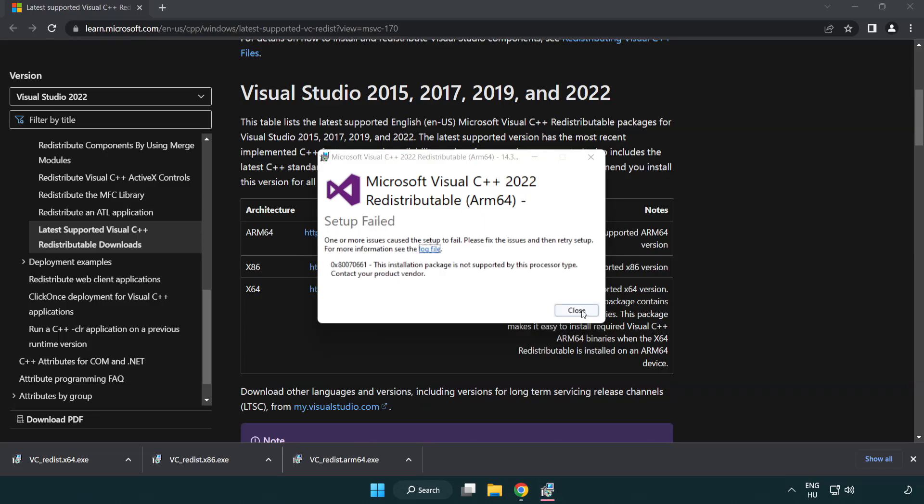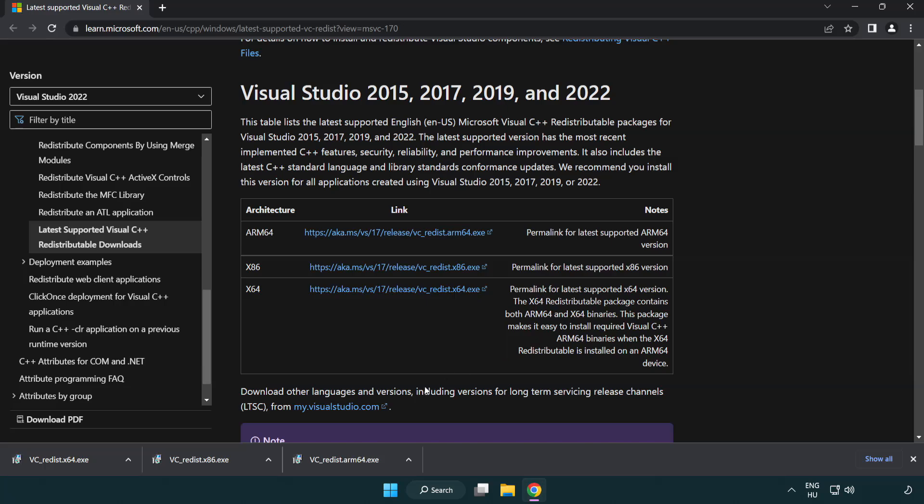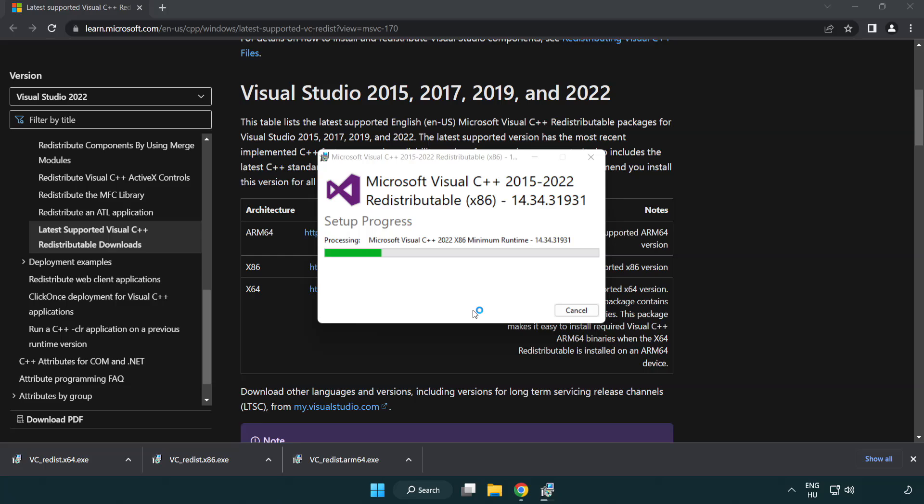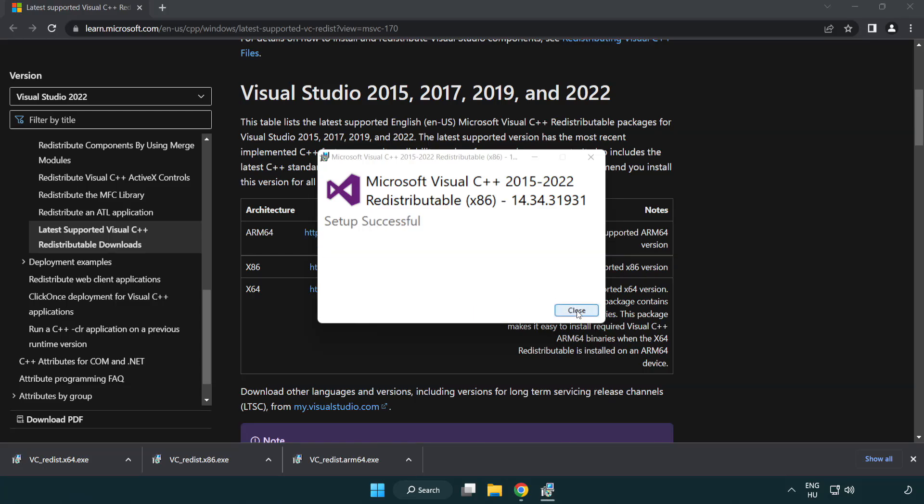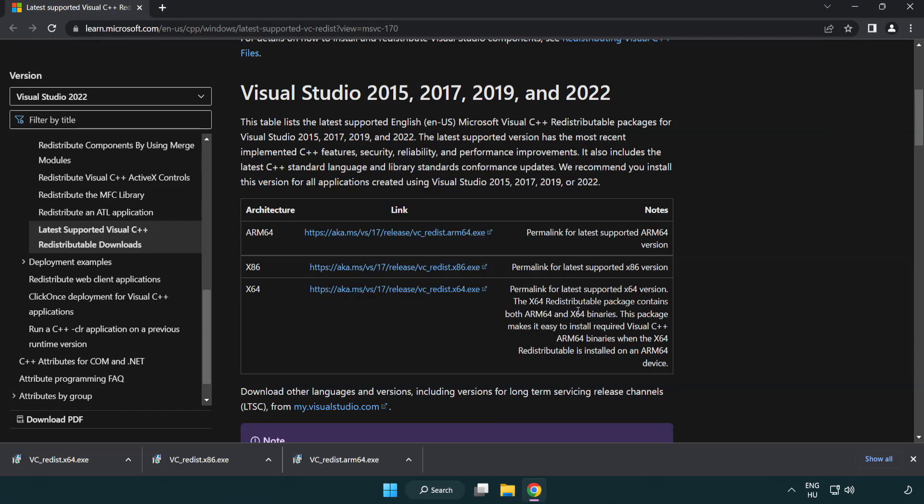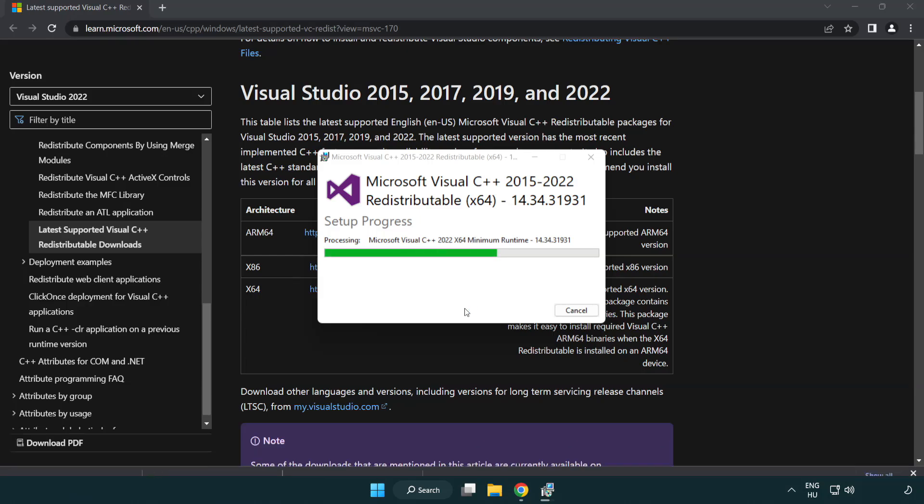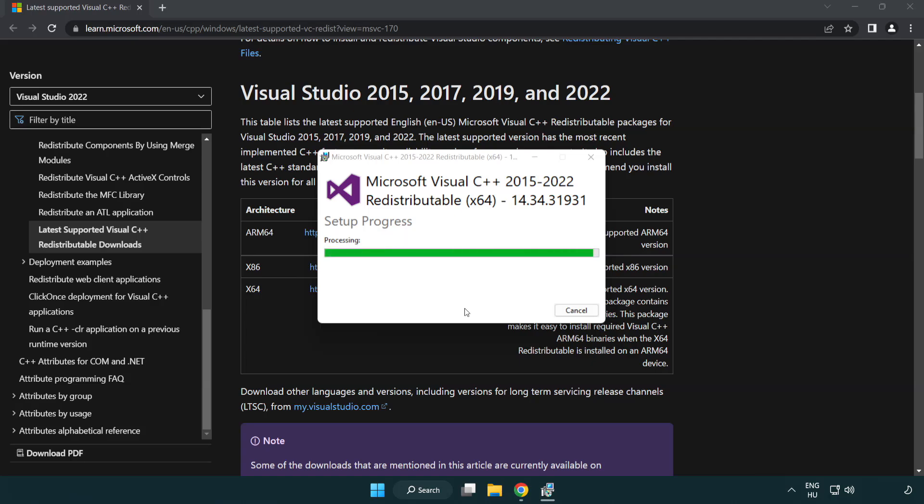If it fails to install, no problem. Repeat for the other. Click close. Repeat for the other. Click close. Close internet browser.